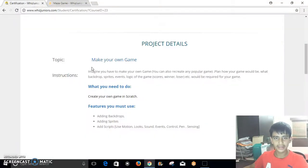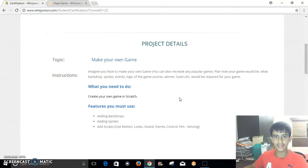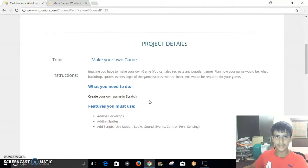I'd like to thank WizJuniors for giving me this opportunity. This is the end of my certification course. Thank you and goodbye.